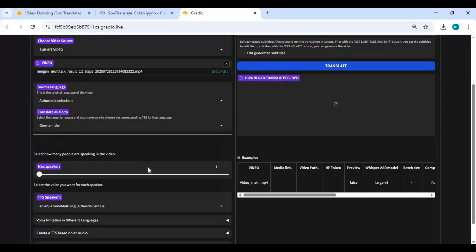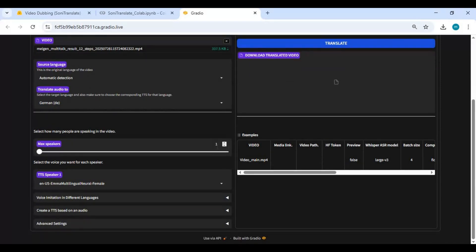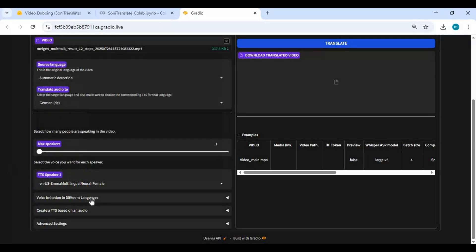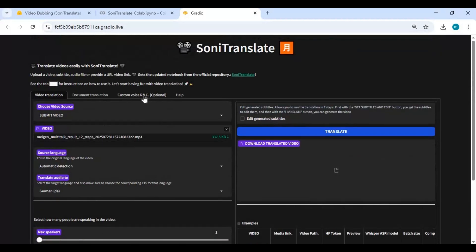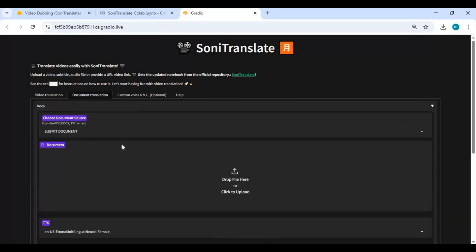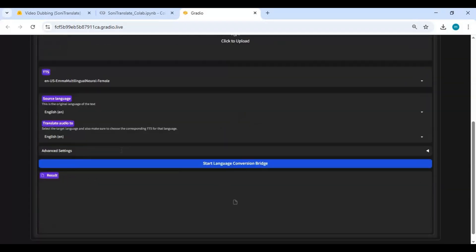If there is more than one person you want to dub, select the number from the options. Select the voices you want to use — with more persons you will see more options to select. If you have a script you can add it for better translation, or you can use Hugging Face models if you want voice cloning options.